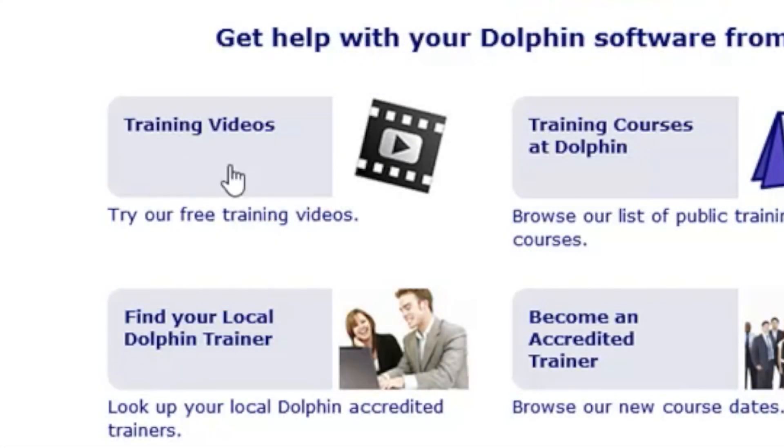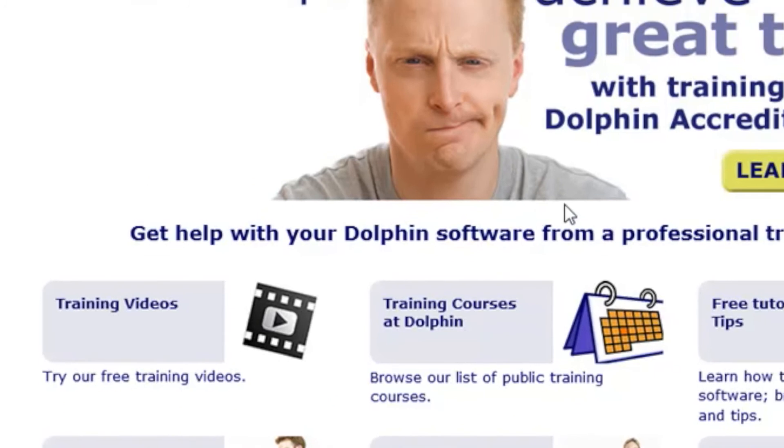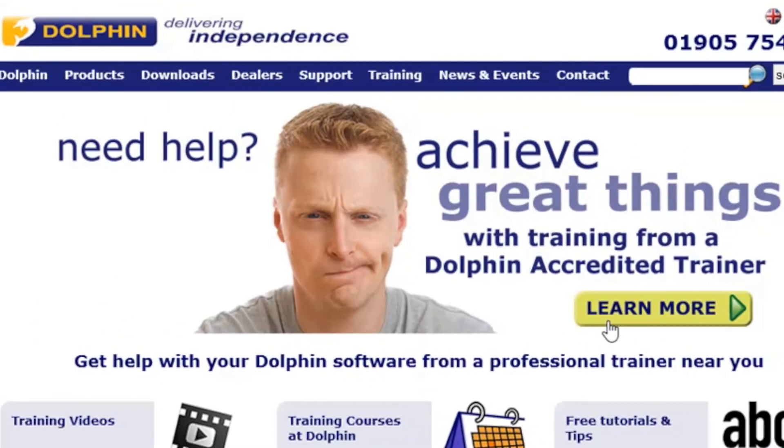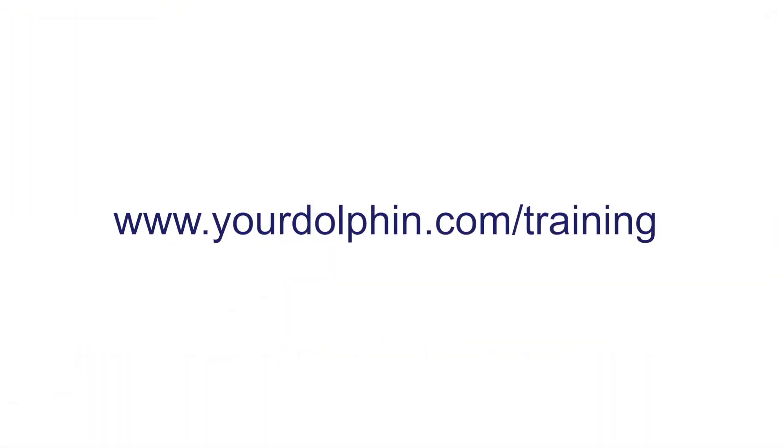Get more from Supernova with videos and tutorials from the Dolphin website at yourdolphin.com slash training.